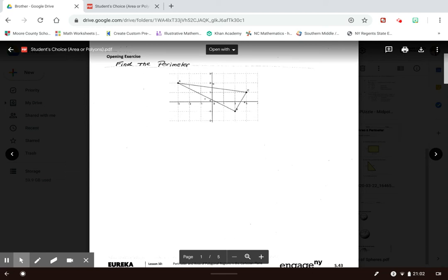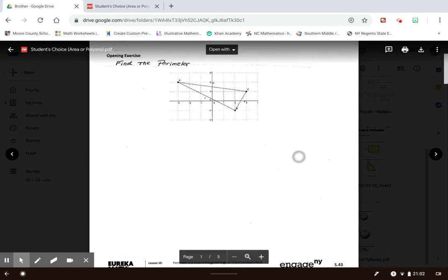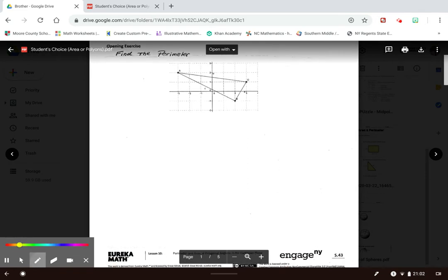Hello everyone, thank you for tuning in today. I'm going to go through both methods — using the Pythagorean theorem or the distance formula — to find the missing side. That's why this is called a student's choice assignment: you can use whatever method you want. Then when you find your answer, add up your sides to find the perimeter. We're going to start with the Pythagorean theorem.